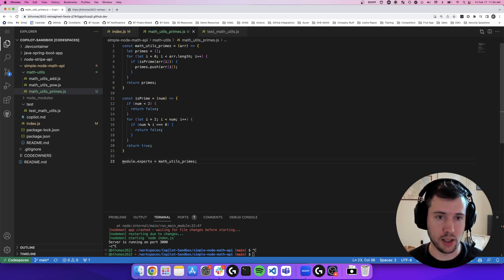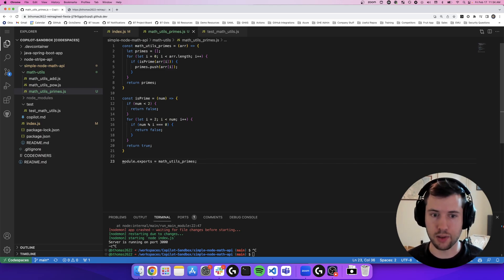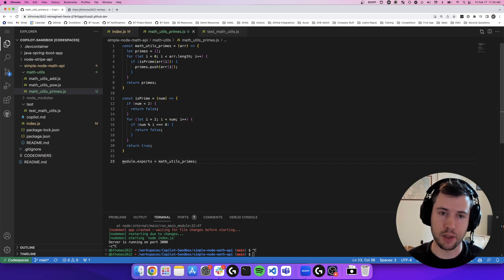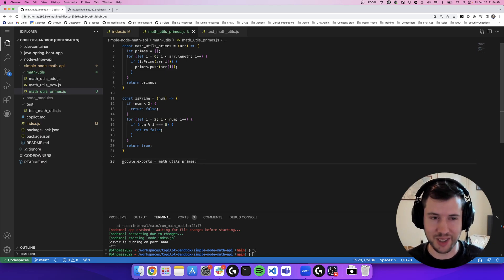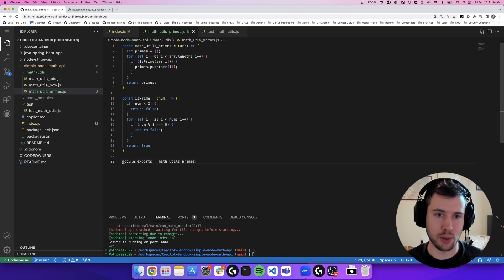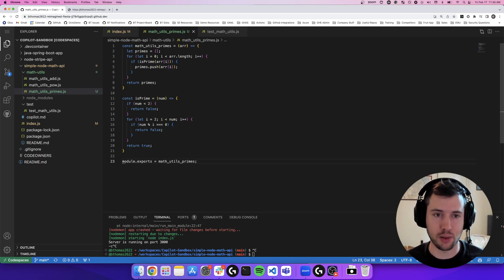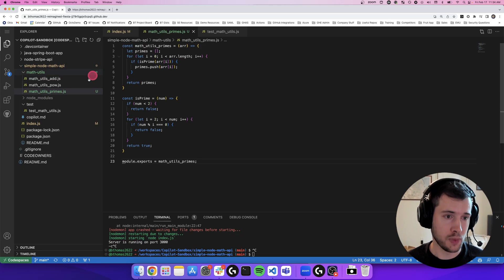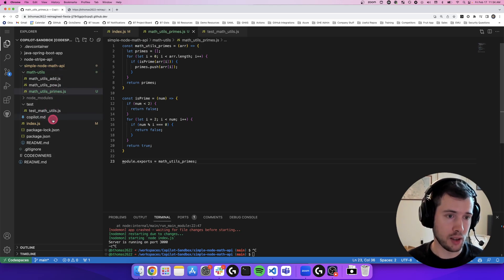And now I can go ahead and export my math utils primes function. That's going to back my primes endpoint. You can see here all I did in this file is just hit tab. Copilot knew exactly what I was trying to accomplish. It showed me the algorithms and wrote the function for me. So now I have my new endpoint.